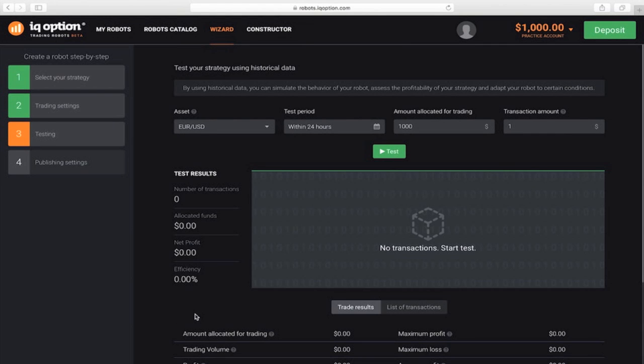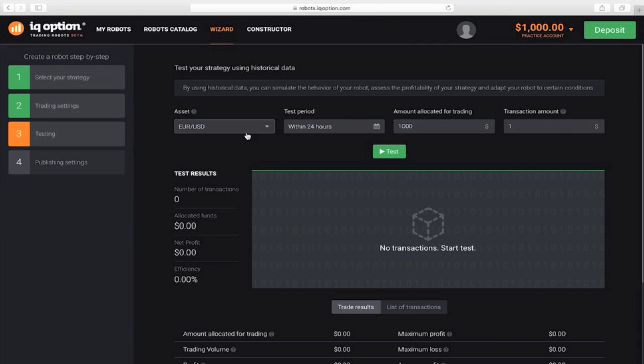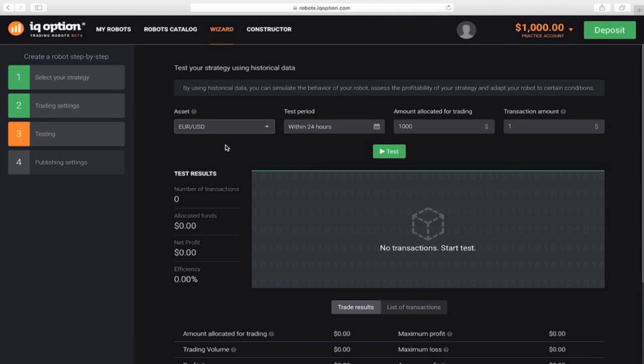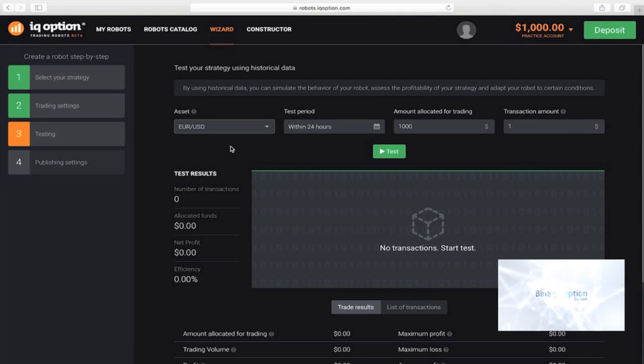Now, we can test the created strategy on historical data. Choose an asset from one of the ones we specified in the previous step: EURUSD or USDJPY. We'll set the time period to 24 hours.